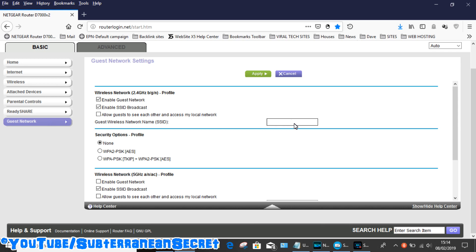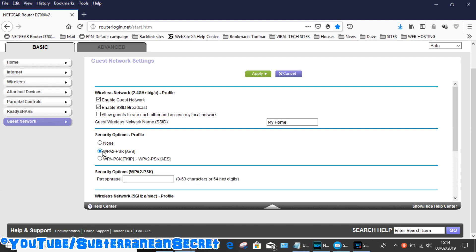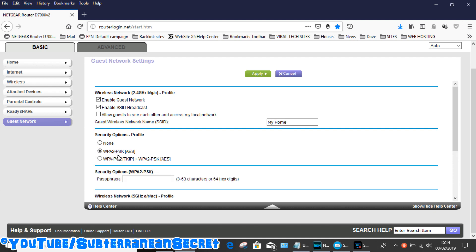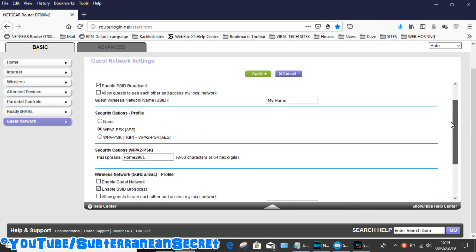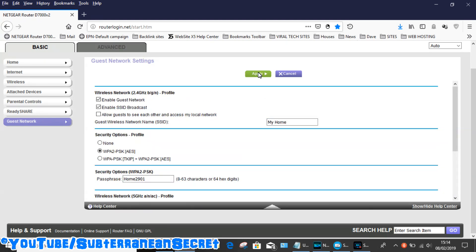Then you can set a password or you can just leave the password off. Personally I wouldn't do that as other people will be able to use it. Select the password—so select the middle one, WPA2-PSK—and then you can enter a password. You can put any kind of password you like, keep it simple or complex. Personally I keep it simple, so I'll say home2901. Just put in a password you can remember. Once that's all done, click Apply.